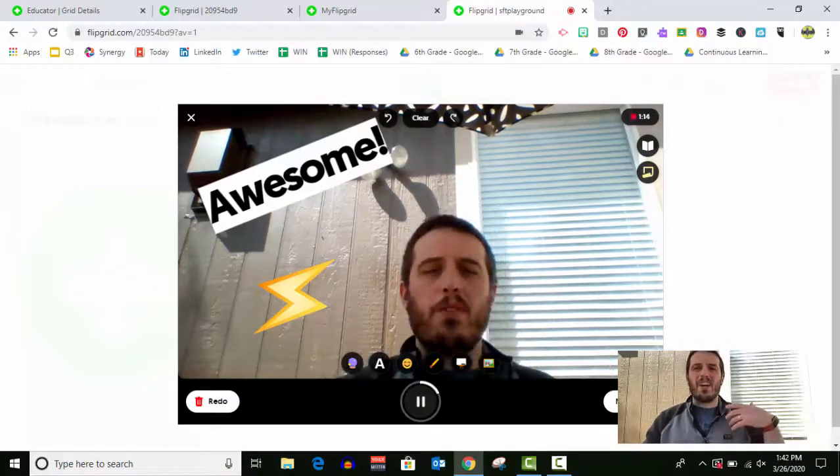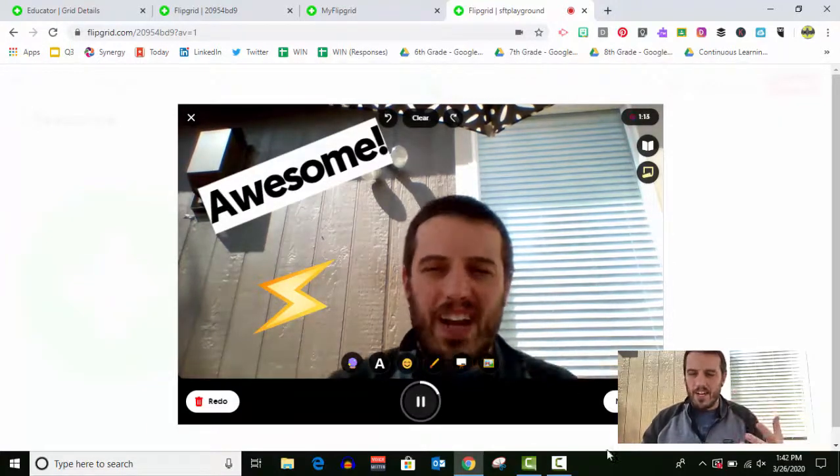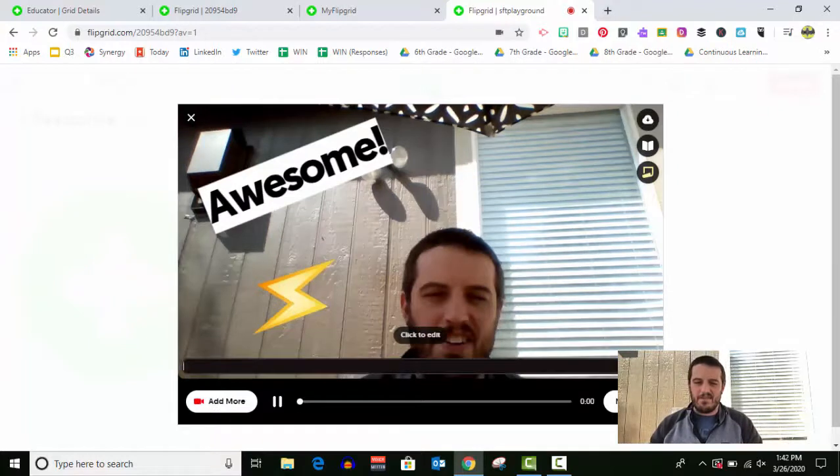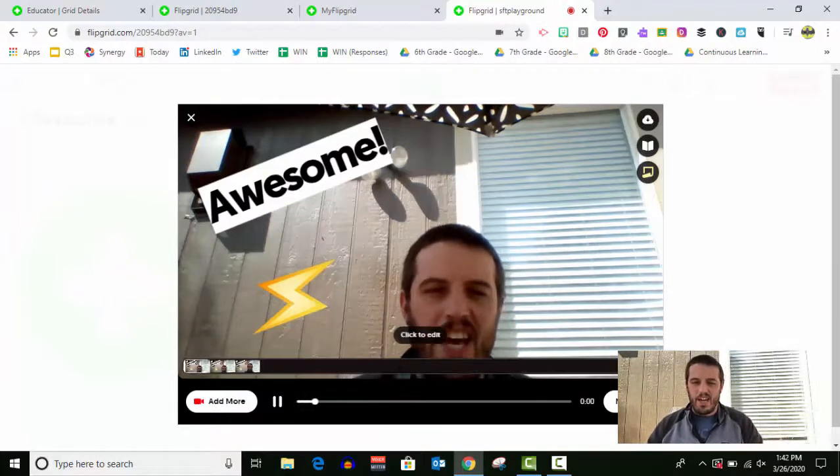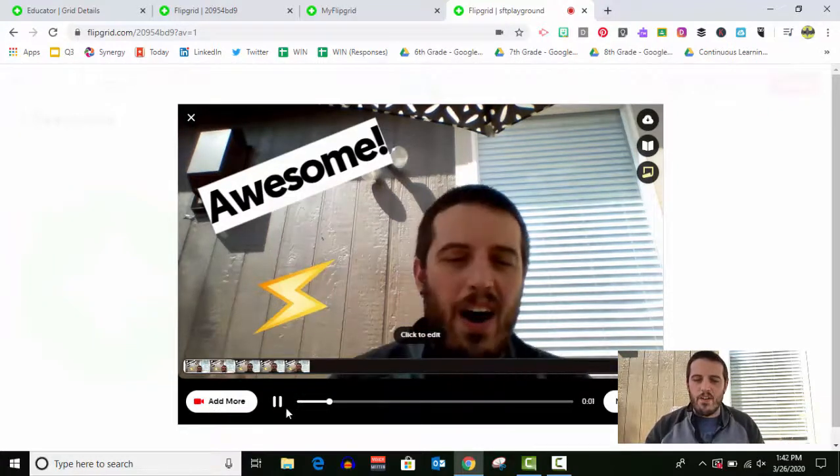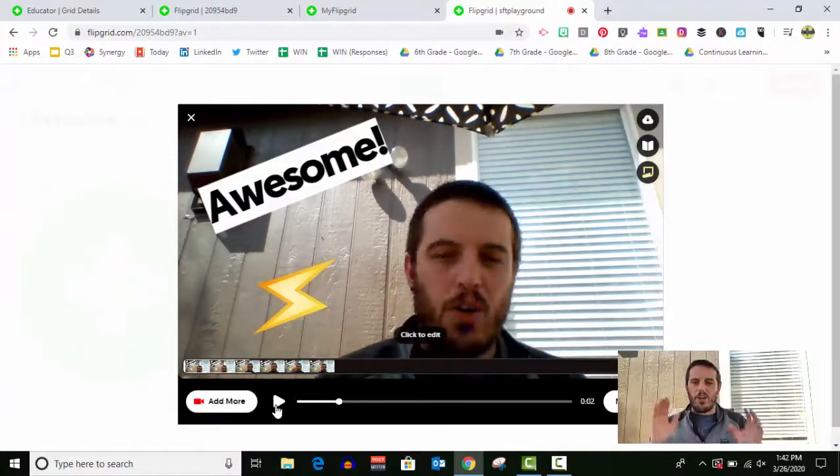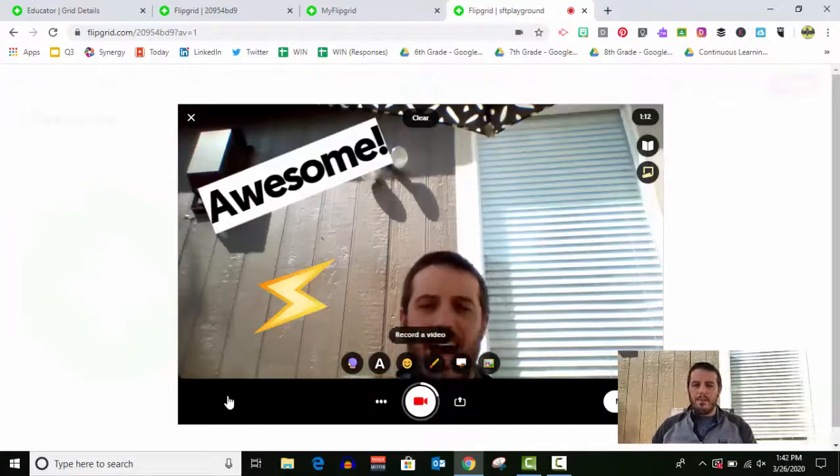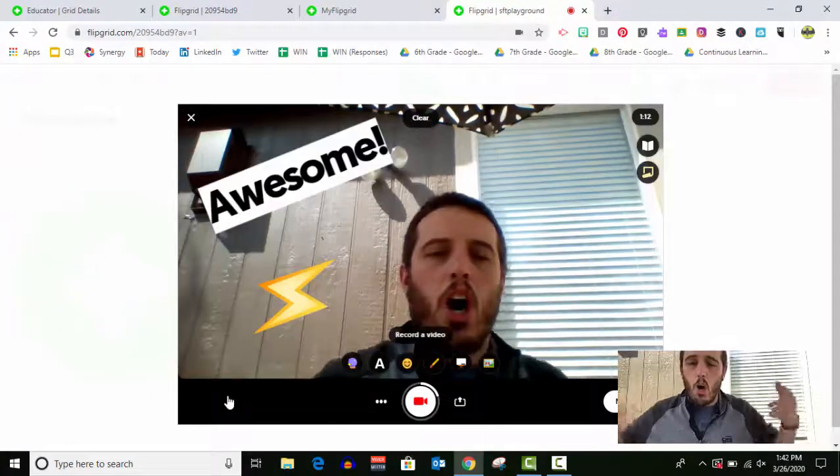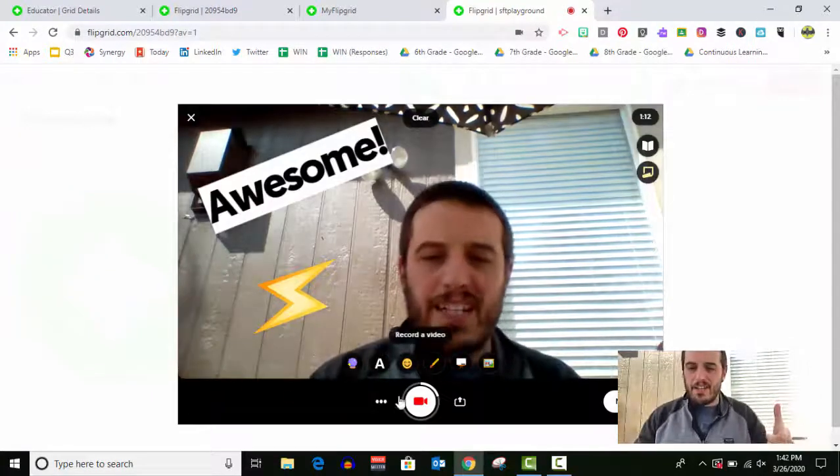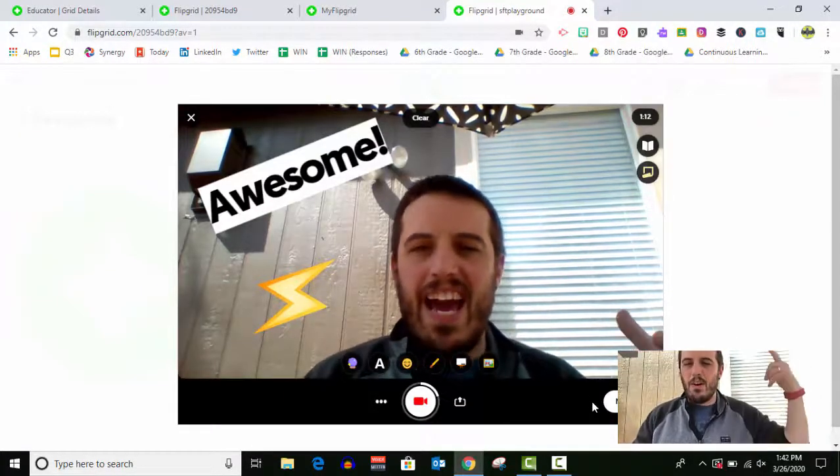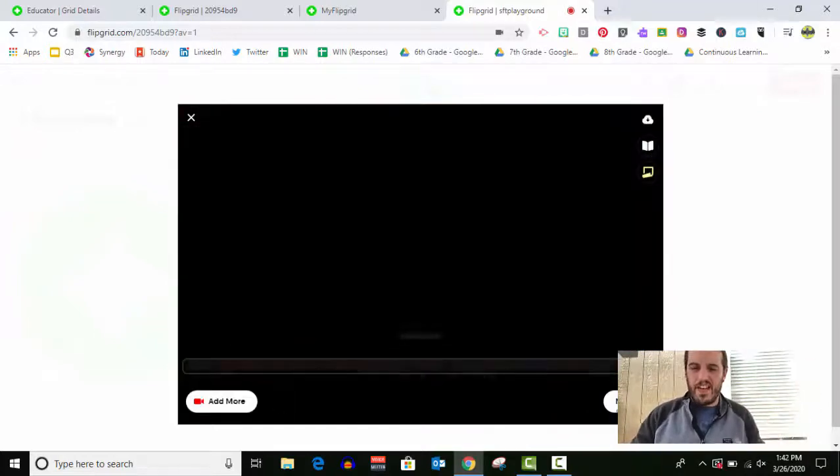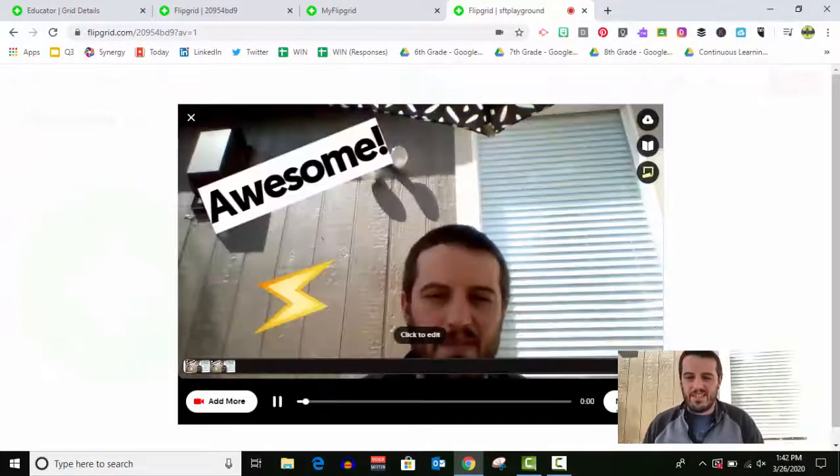Once I've recorded everything I feel like I need to record, I can click next. Now let's say I realized, oh, you know what? I completely forgot one more thing I wanted to add. You can click add more. Oh, and I also forgot to mention this. And it will add on to your video. And then click next.